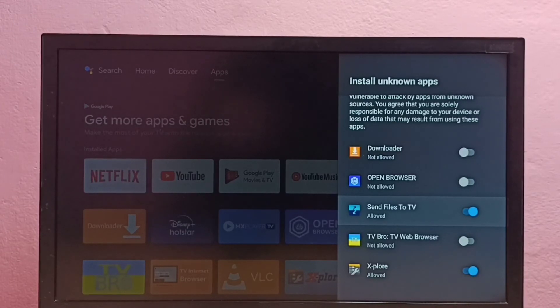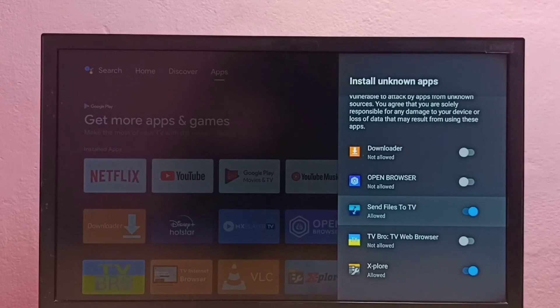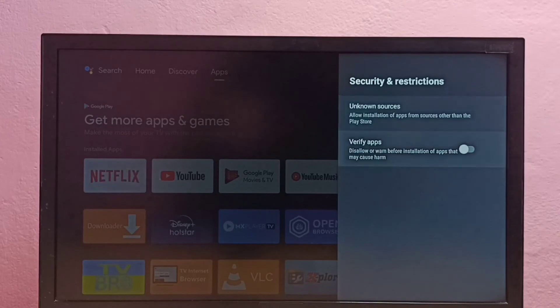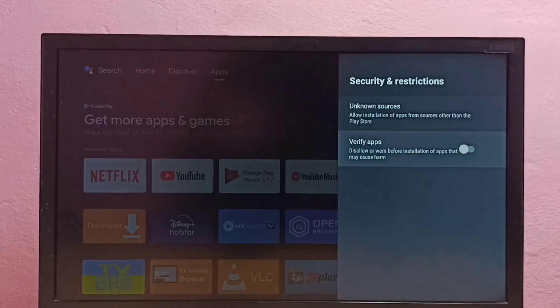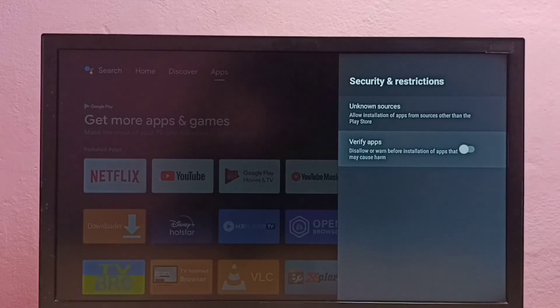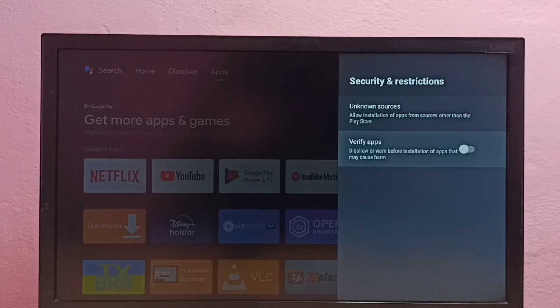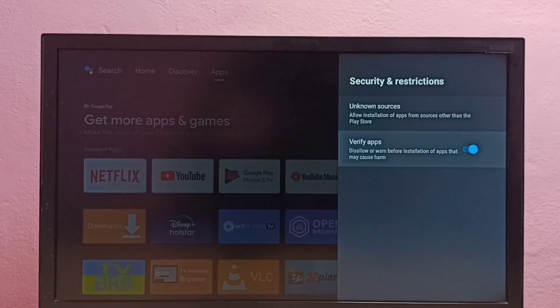Let me go back. Here we can see another option, verify apps. If you are seeing a warning while installing Android APK files from unknown sources, we can disable that warning. Just disable that option here.